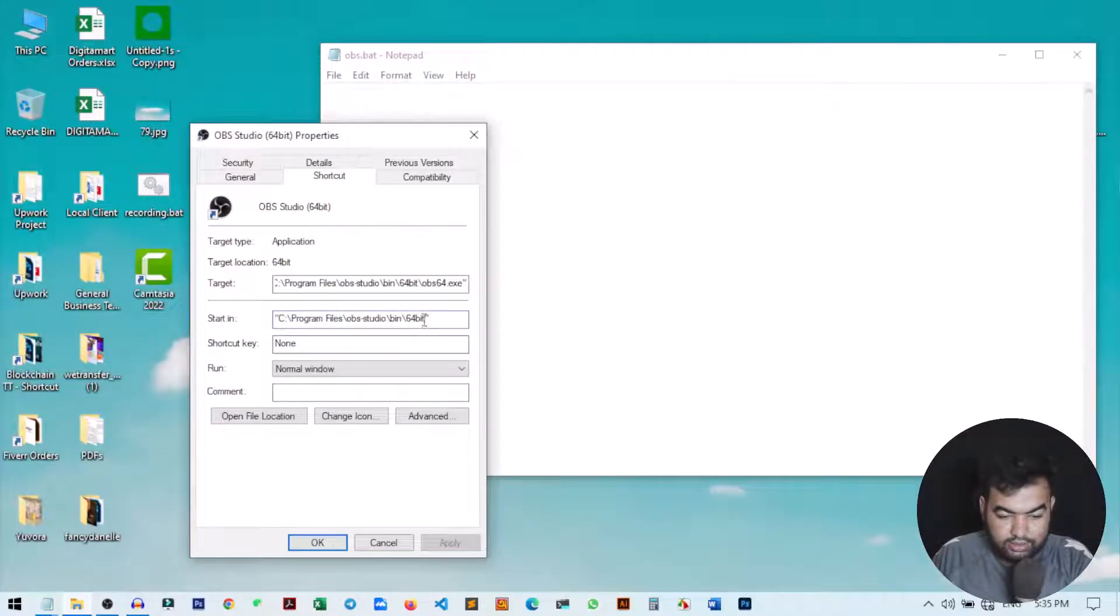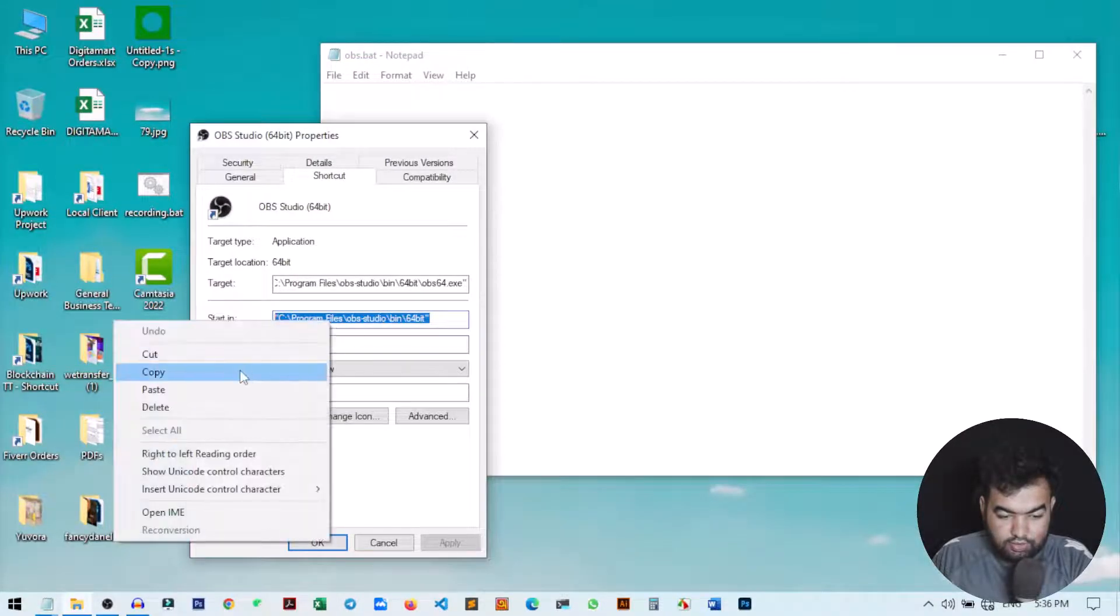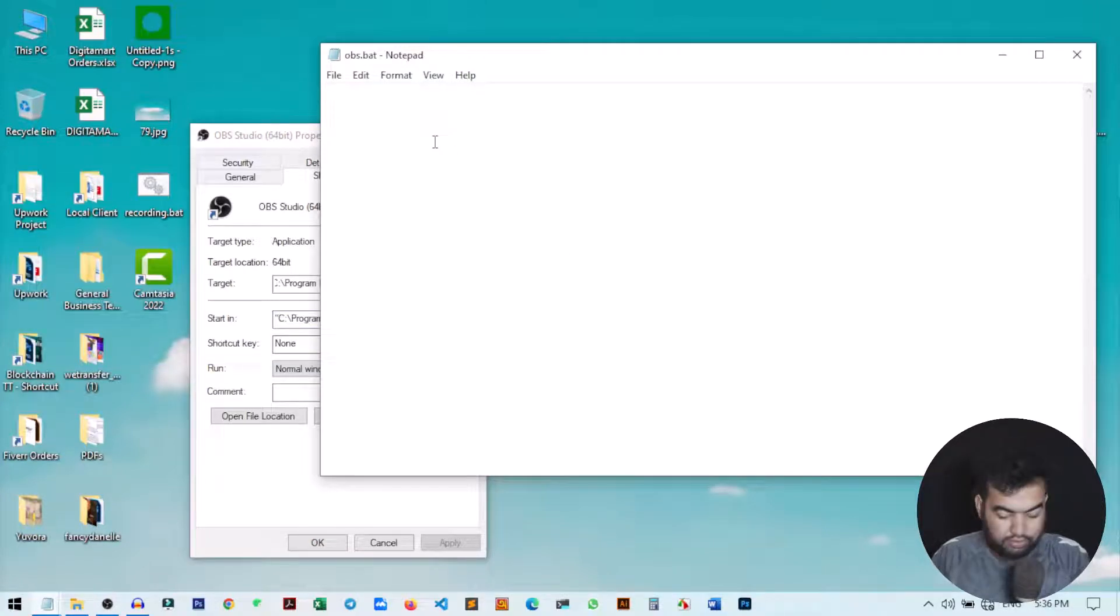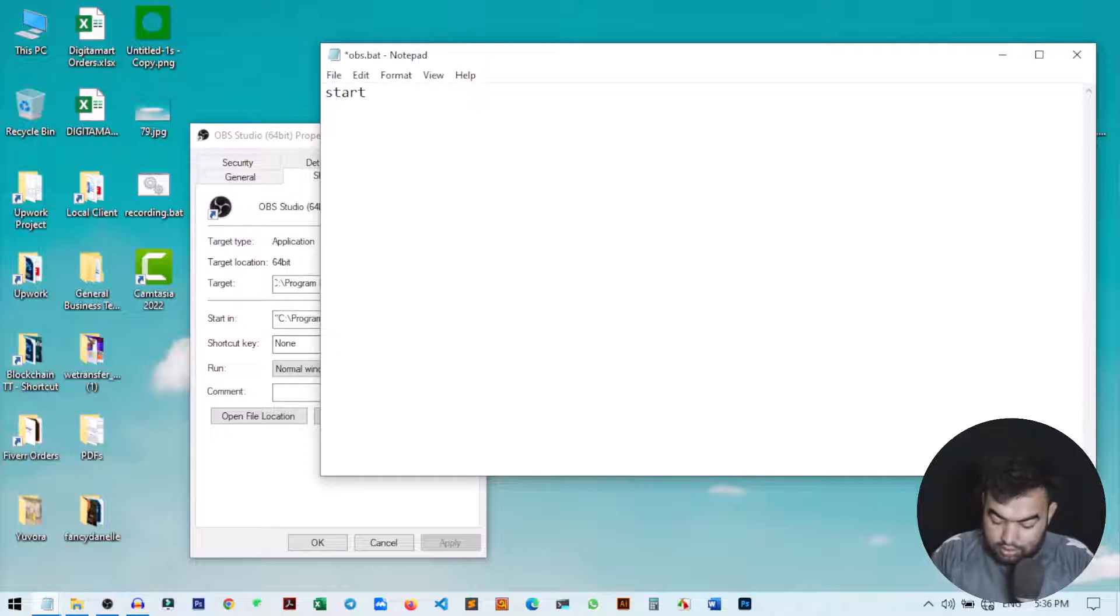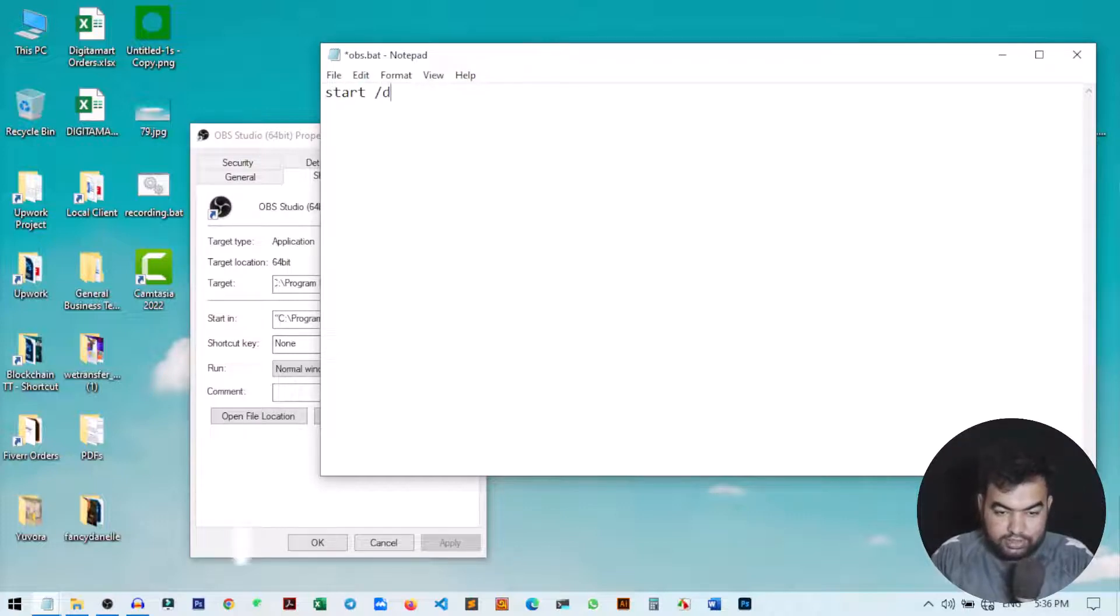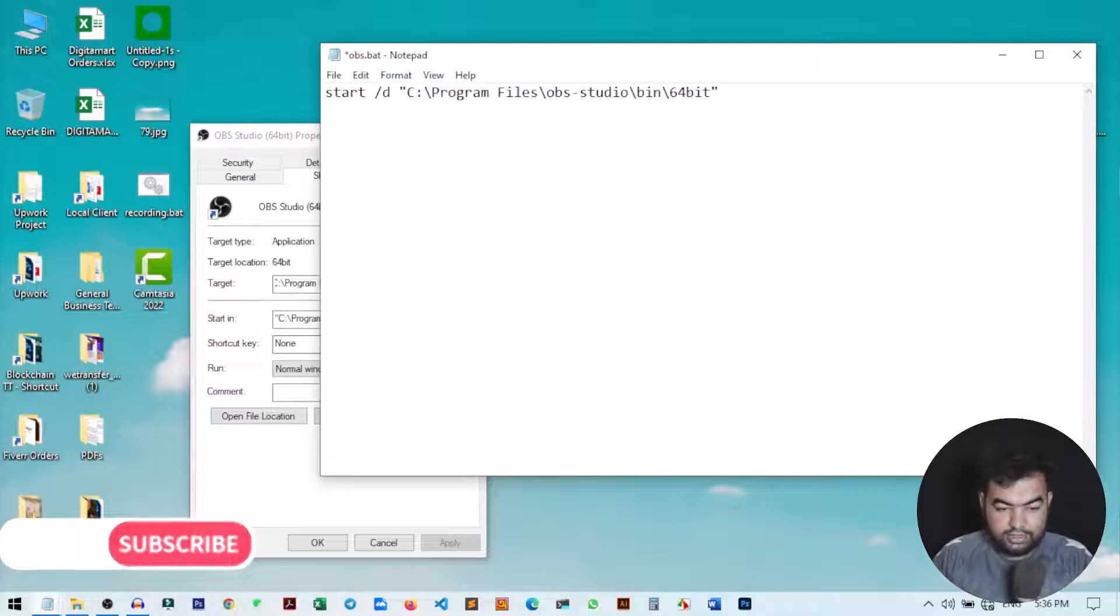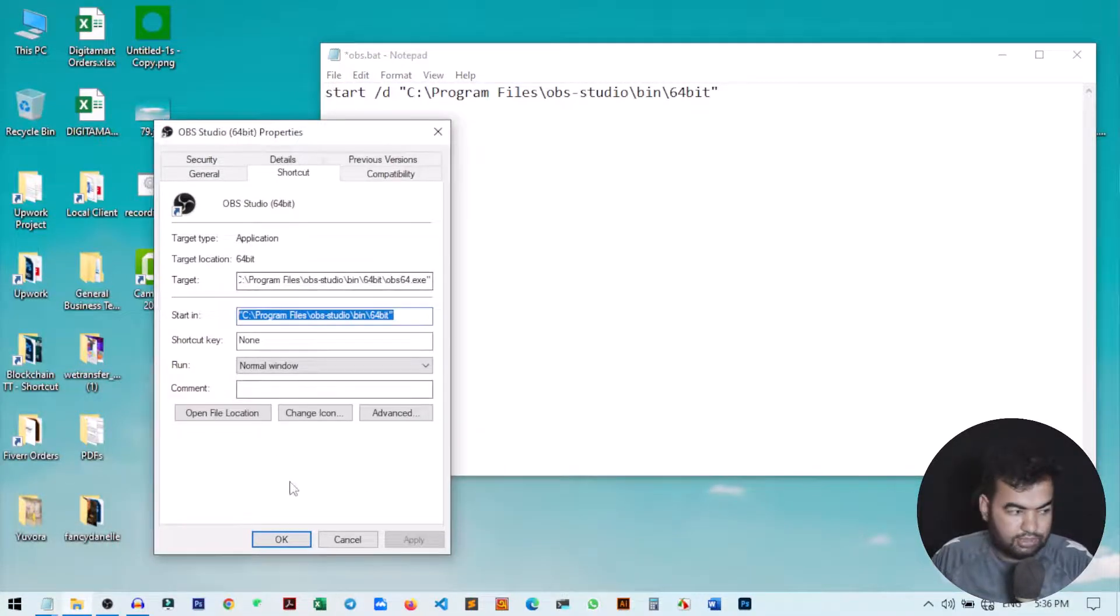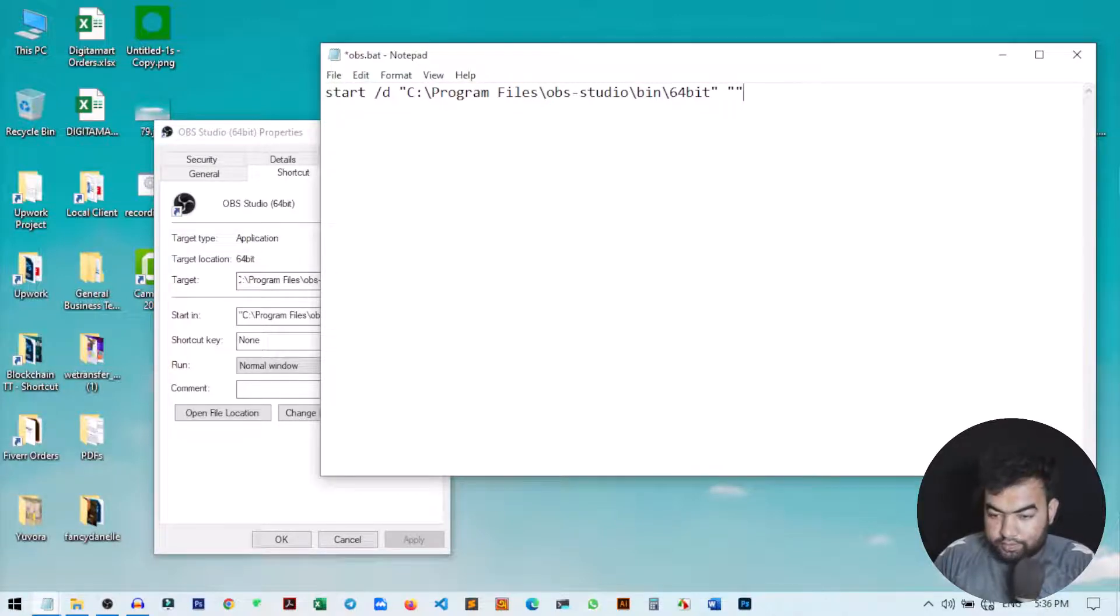Now what we need to type here: we need to type start /d. This is the destination or where the application is. Now paste the address that we get from this OBS right here, and then you need to give the double quotation mark to define a blank space.